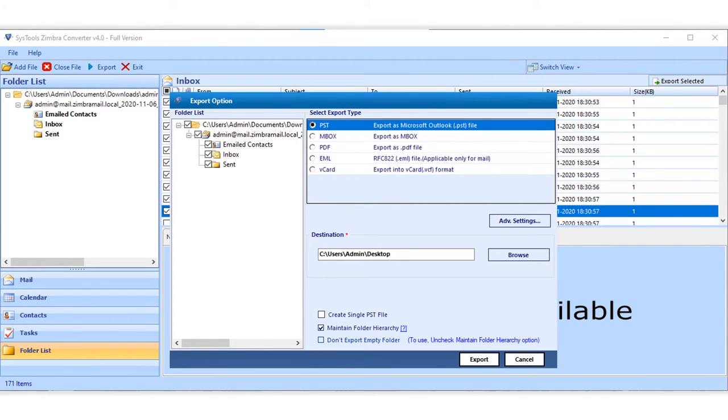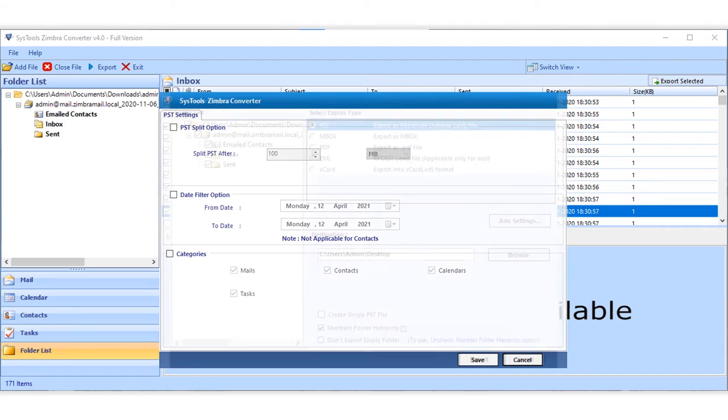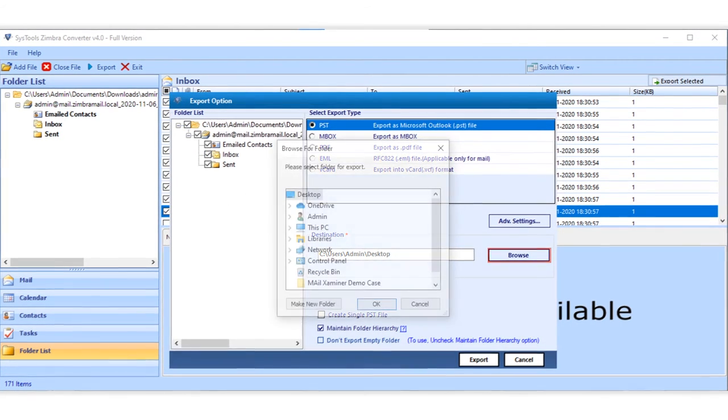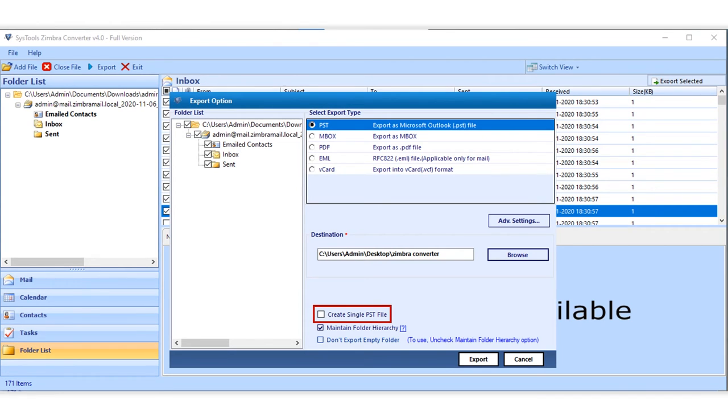Advanced settings option further lets you choose options like PST split, date filter and categories. Now let's choose a destination folder to save the output files. Create single PST file option lets you create a single output PST file. After choosing desired options,